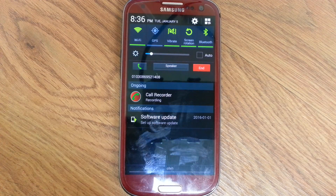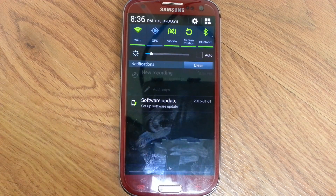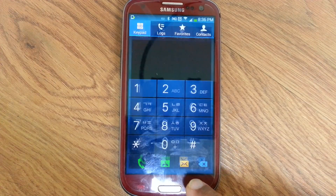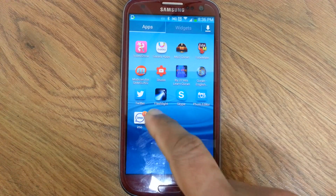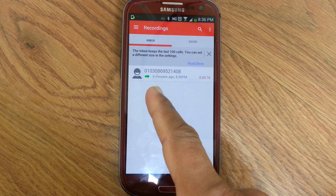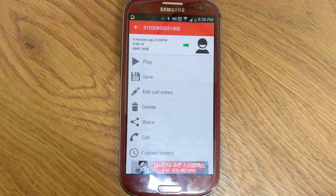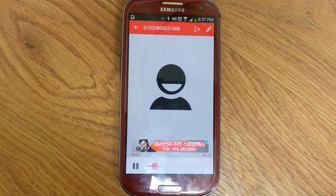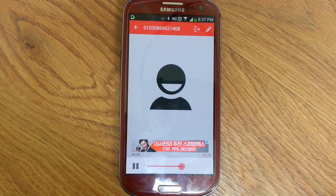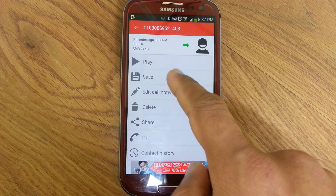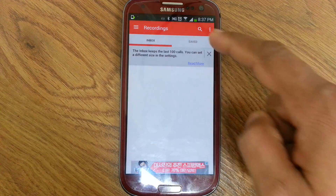The call is recording. Go to the call recorder — you can see the recording in the inbox. Open and play it. If you want to save this call, click here and you can see it in the save box.